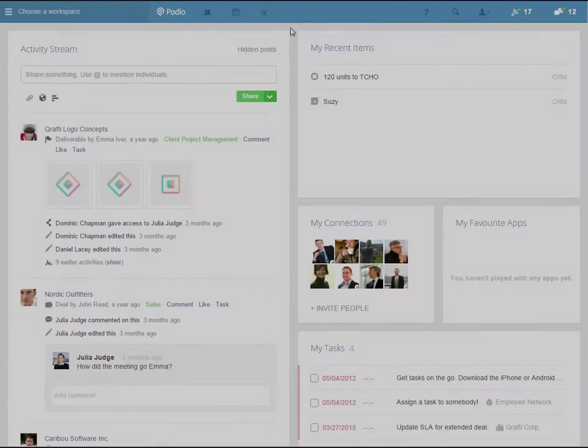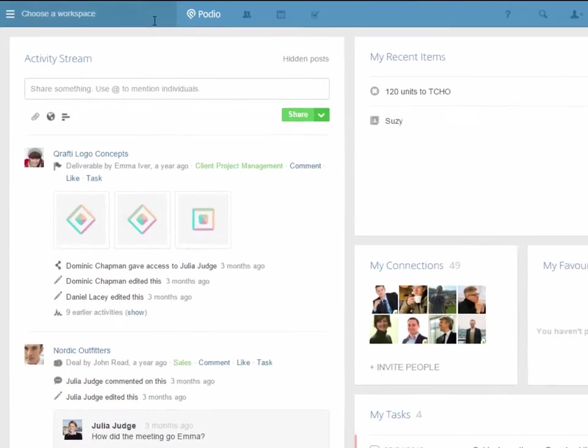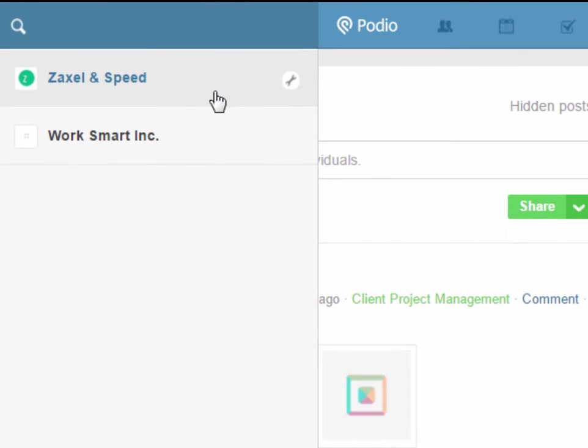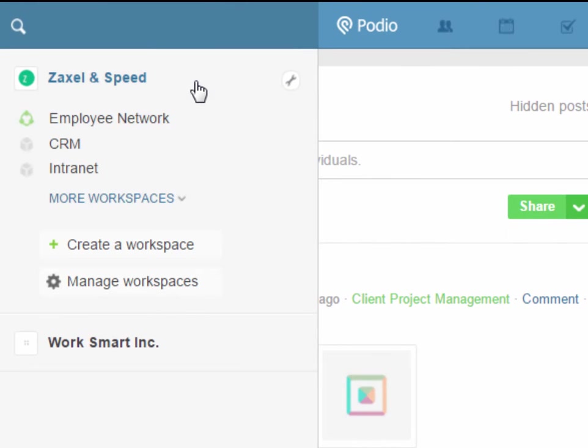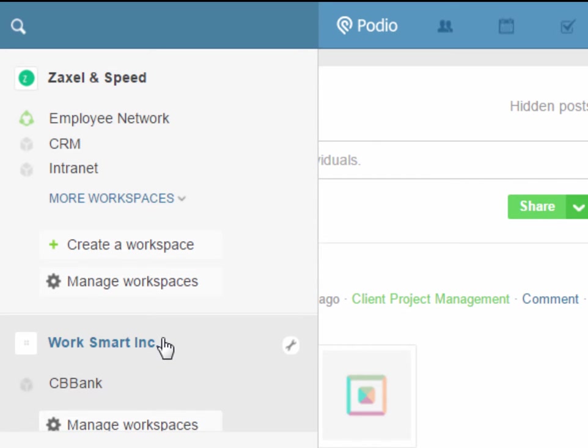You can view the overall structure of your Podio account via the navigation pane on the left. As you can see, I belong to two separate organizations, each containing their own workspaces, apps, and items.